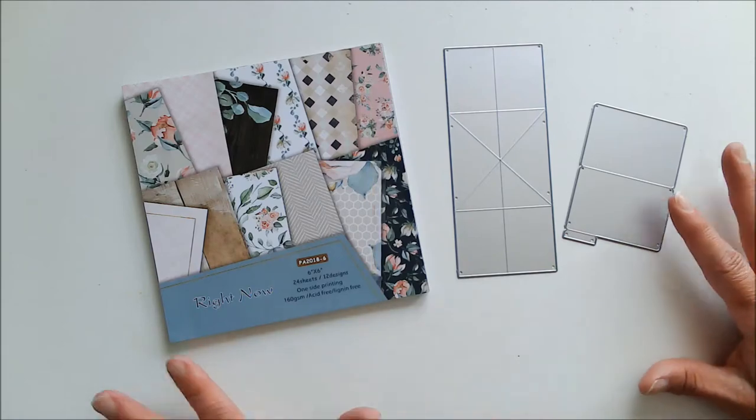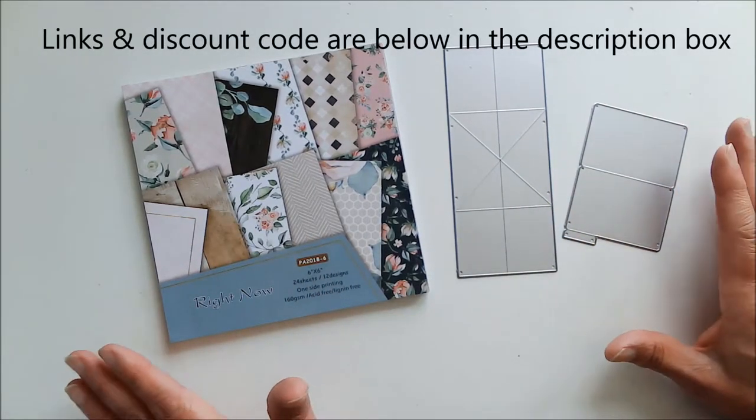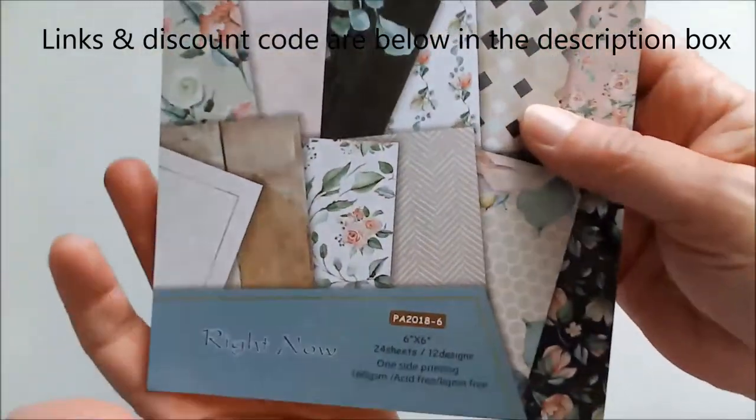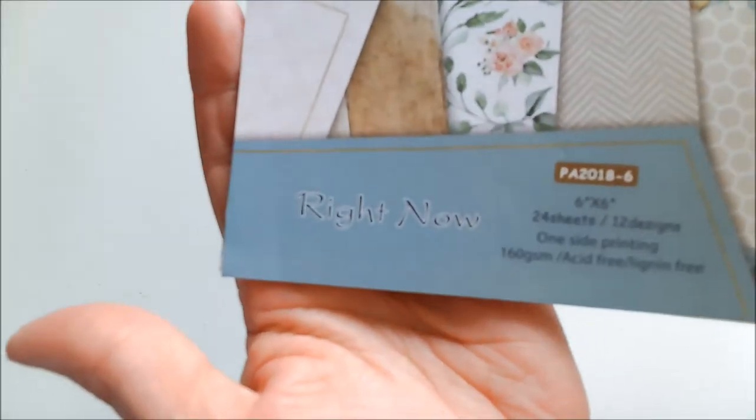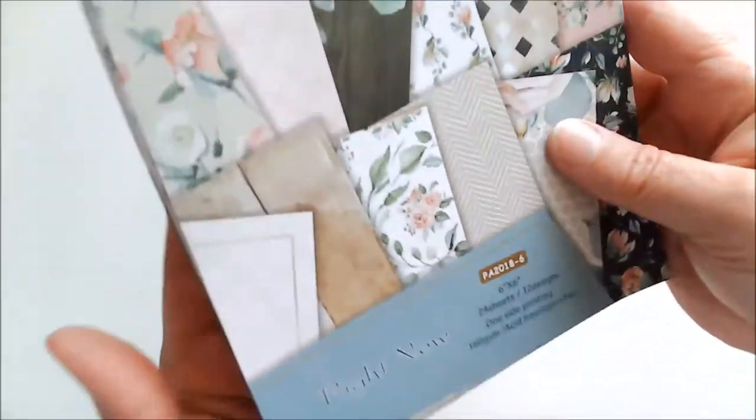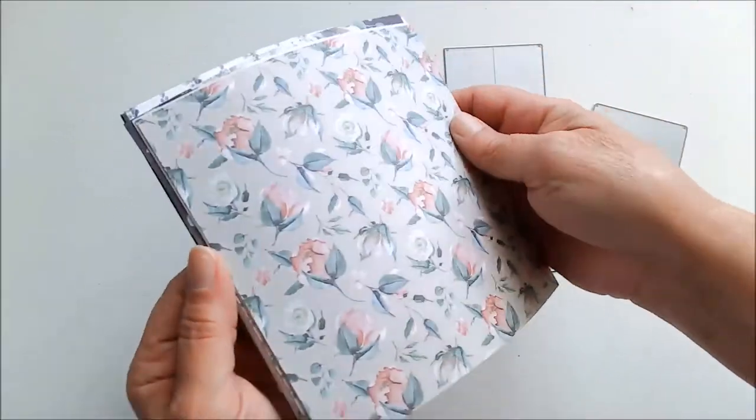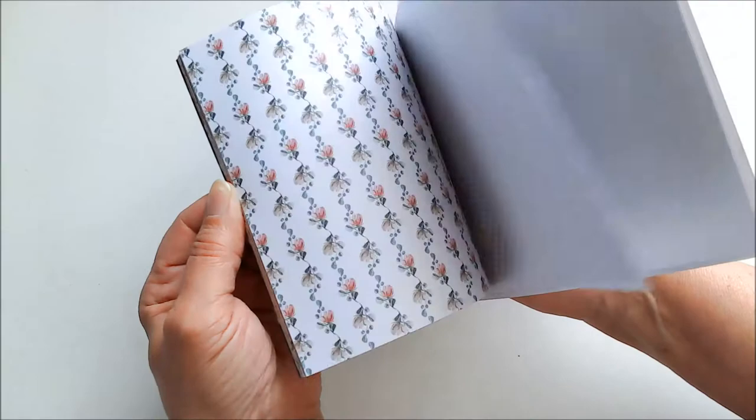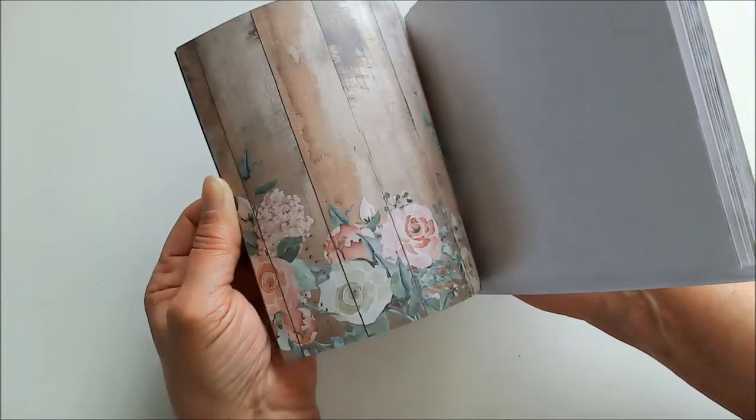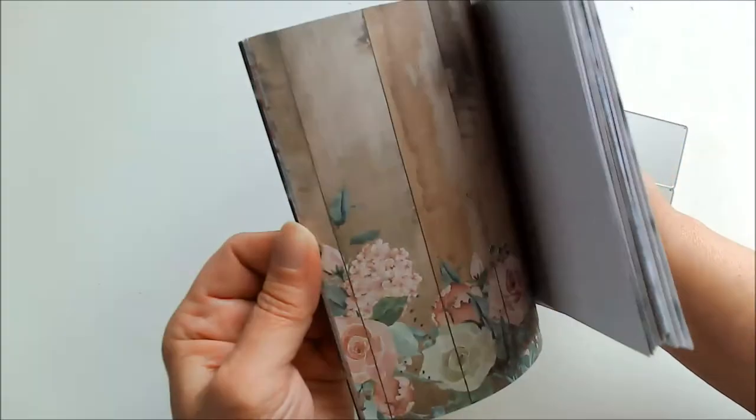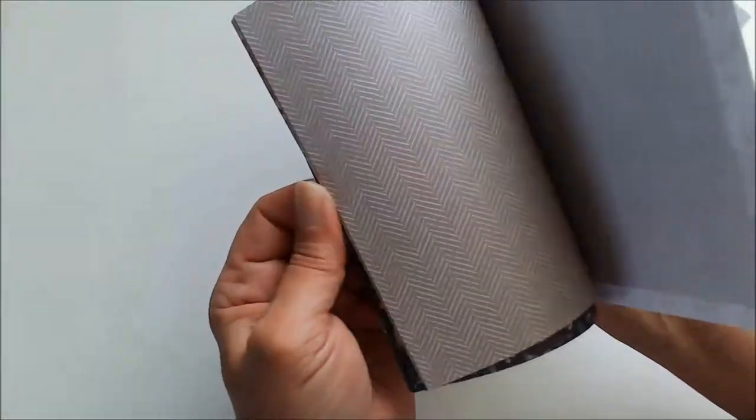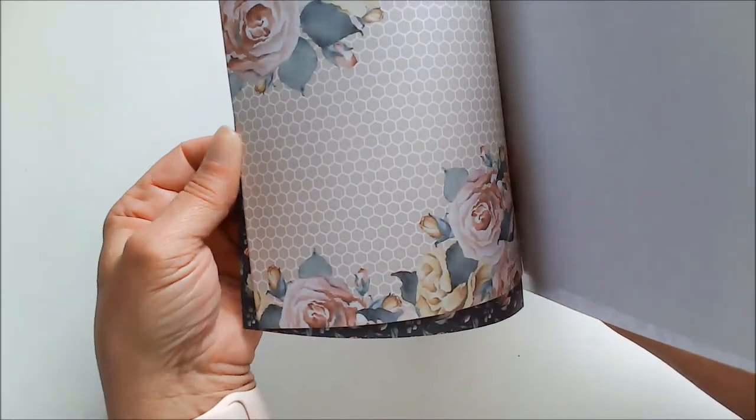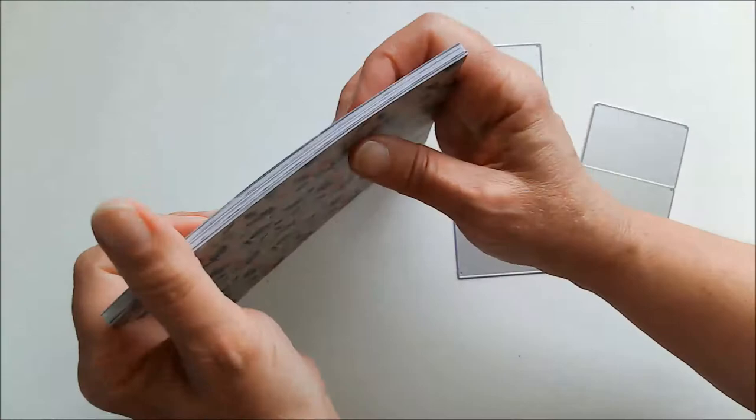For the card I'm going to be making today, I'm going to be using a couple of products from In Love Arts, and one of those is this paper pack which is called Right Now. I have no idea why they named it that because this is an absolutely beautiful floral pack. I'm going to flip through it for you so you can see some of the things that it comes with. It is just absolutely beautiful.